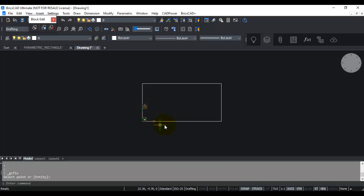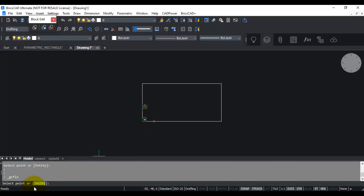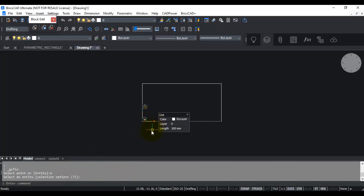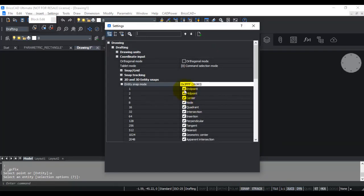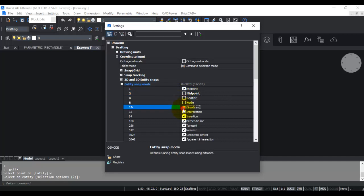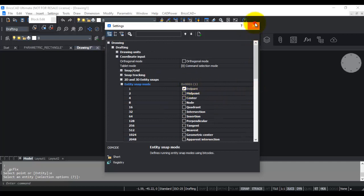We need to fix the bottom line as well, so I use the fixed constraint again with the entity option. The moment I choose it, the system automatically identifies the other entity. These two sides are now locked with a fixed constraint. I'm also going to set my object snaps to only endpoint, switching off all other snaps, since in this exercise I just want to snap to endpoints.